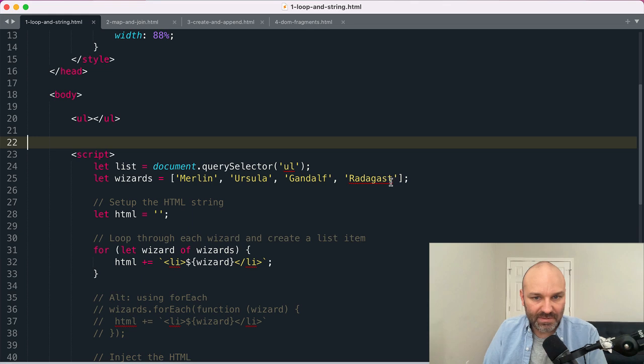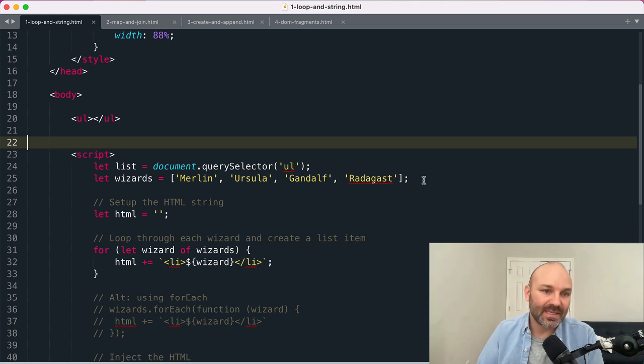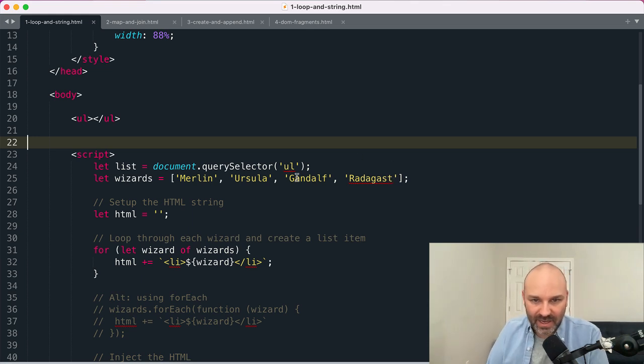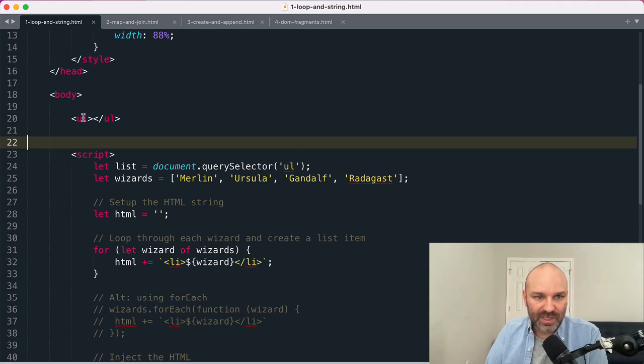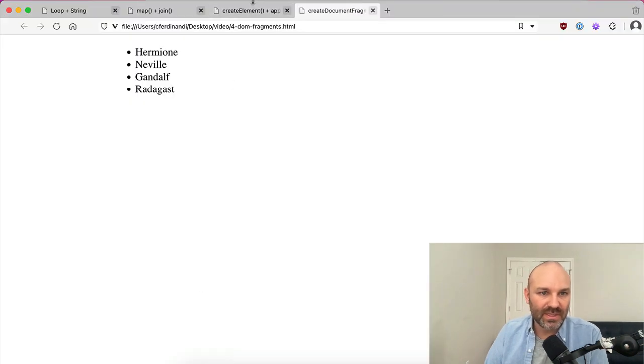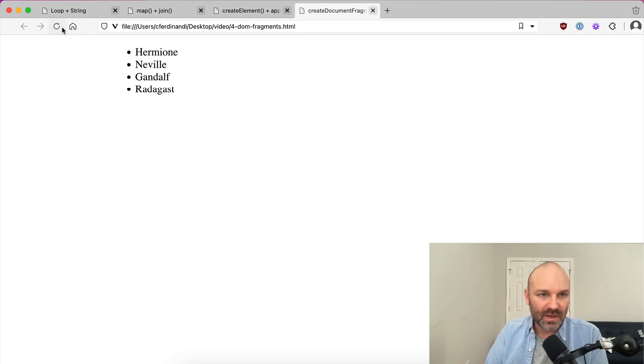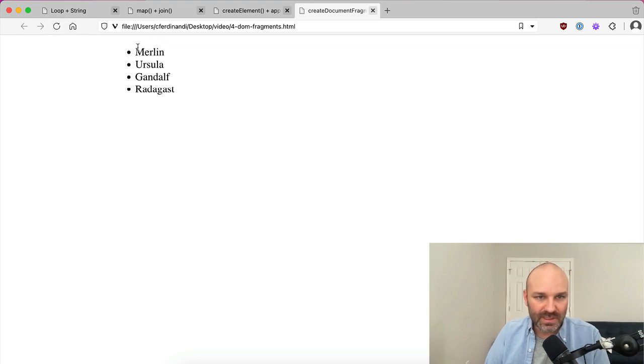Ursula, Gandalf and Radagast. And I want to take this array and convert each wizard in it into a list item which I then inject into my unordered list. So when we're done it should look like this where you've got all of our wizards displayed in the DOM.